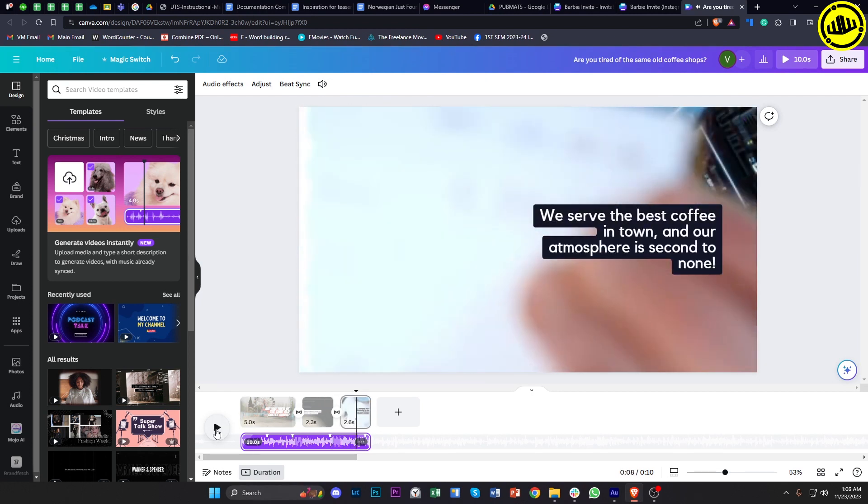So it's that easy guys. I didn't really do a thing. I just uploaded the necessary assets that I want Canva to use and basically let Canva decide what it wants to do with those videos, and here is the result.